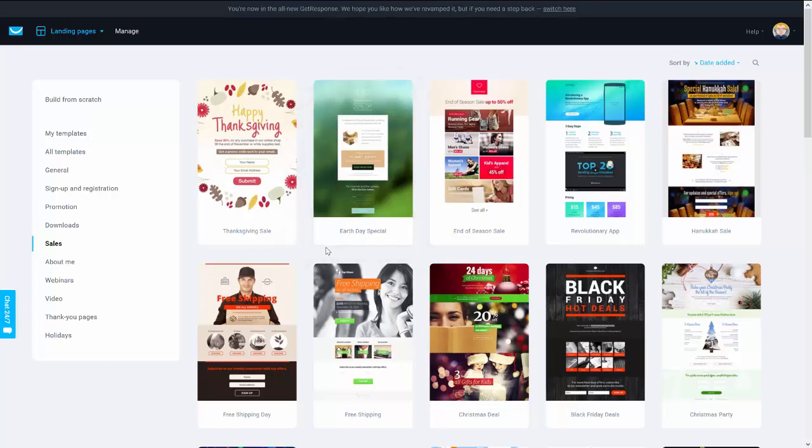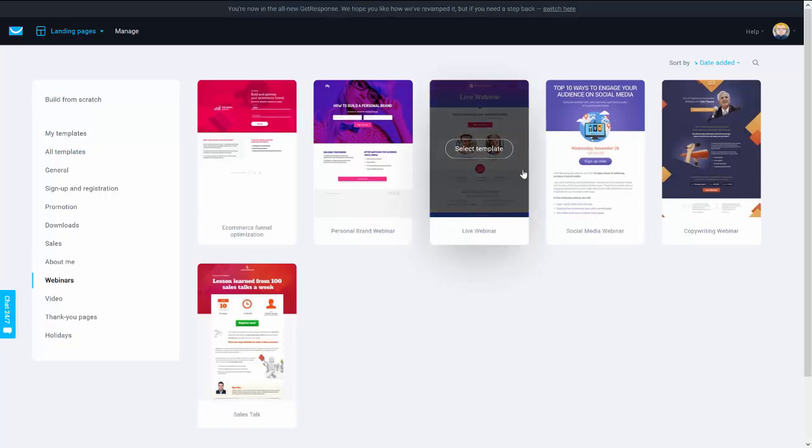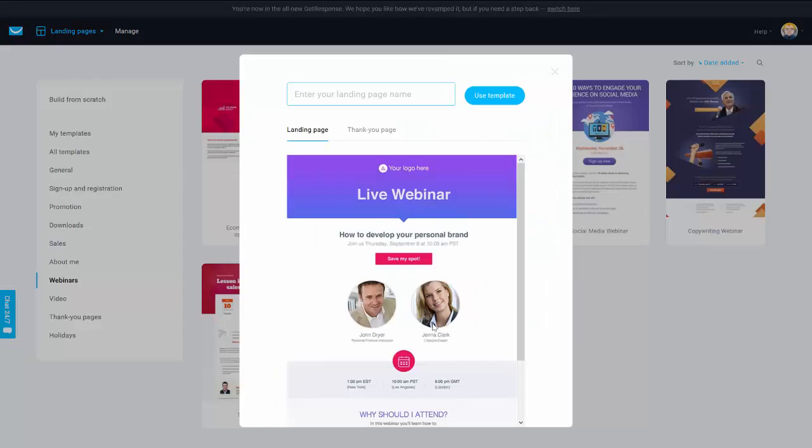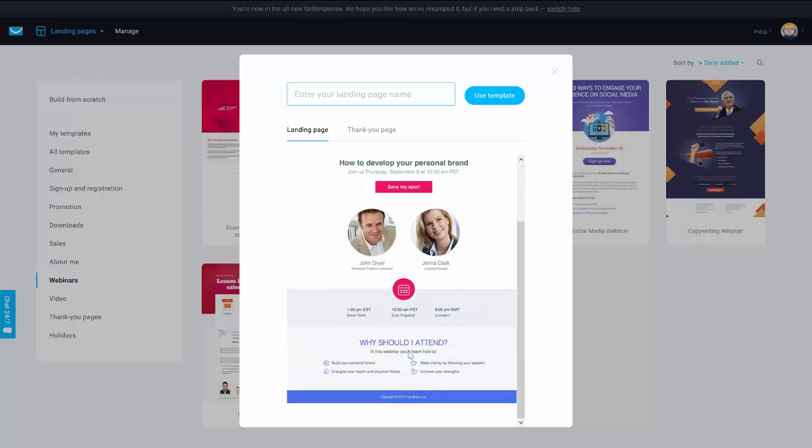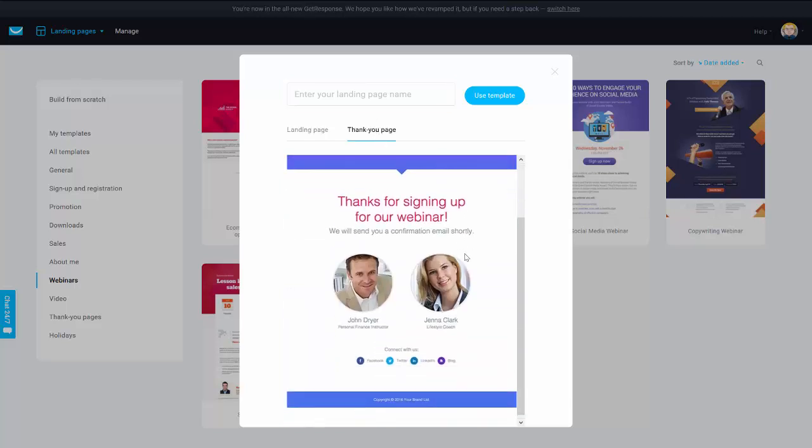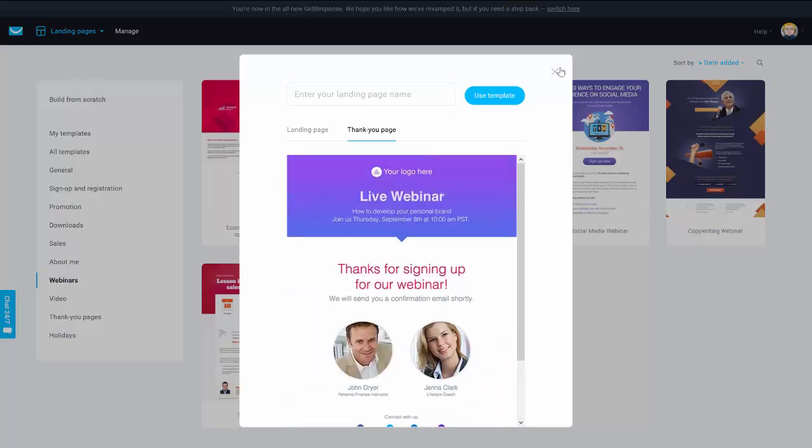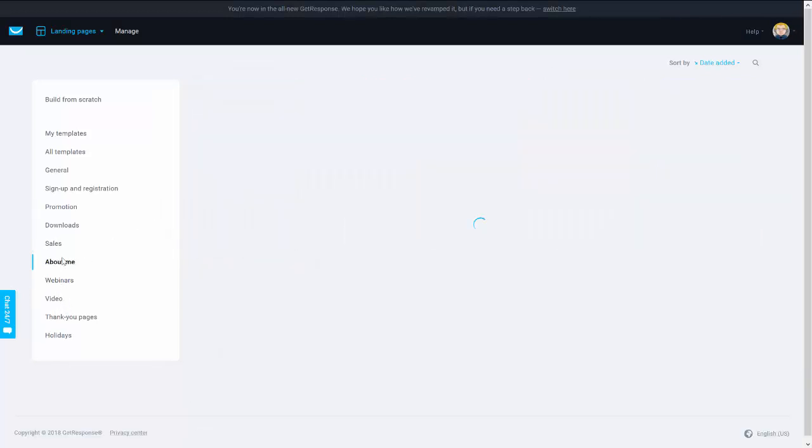Okay, that's nice. And there is also some templates for the webinars, so we can organize some webinars to sell our products. Yeah, we have a nice one here with thank you page also.